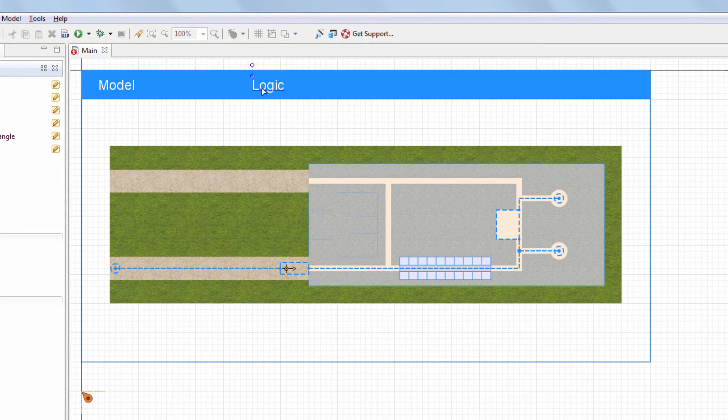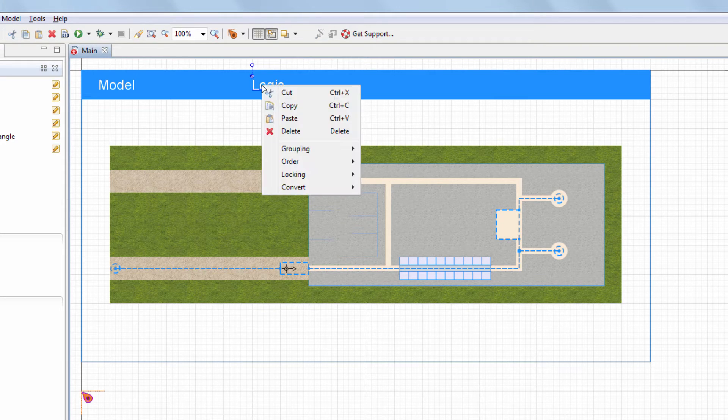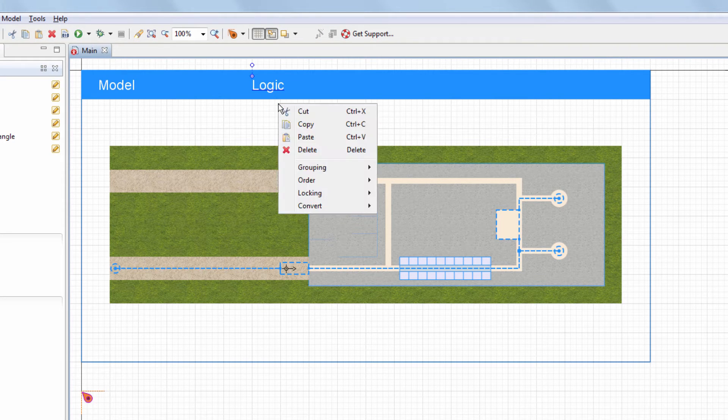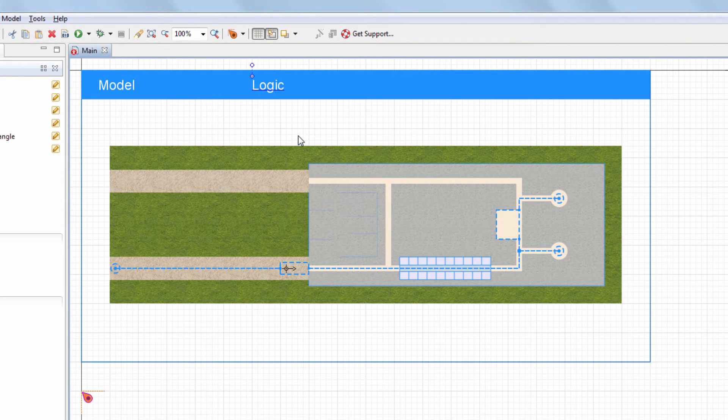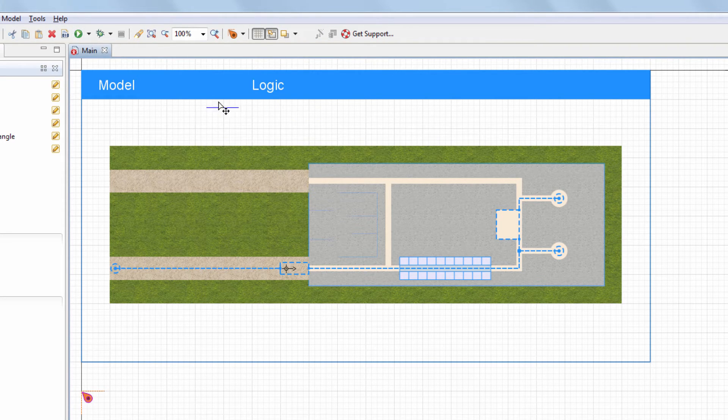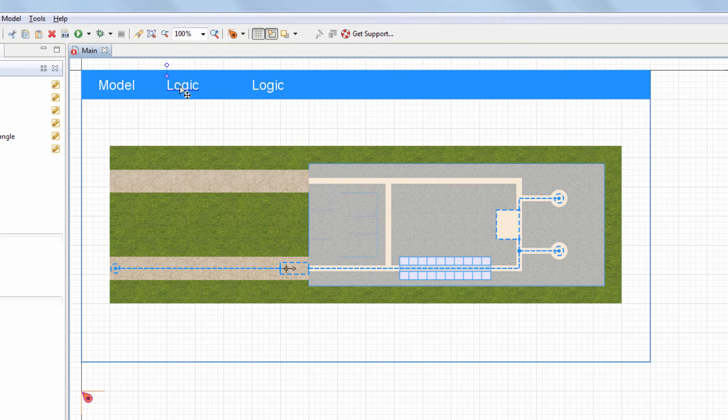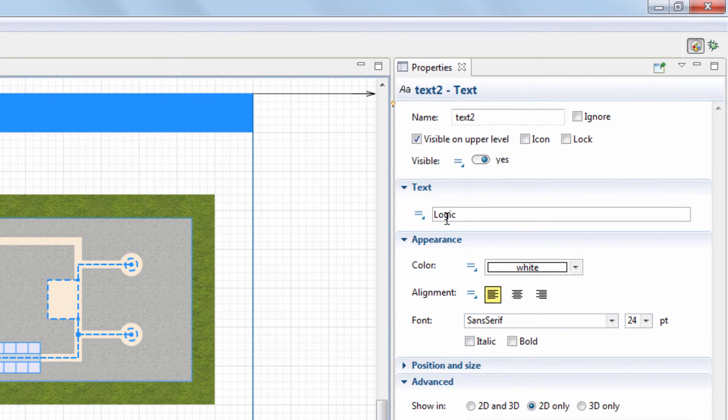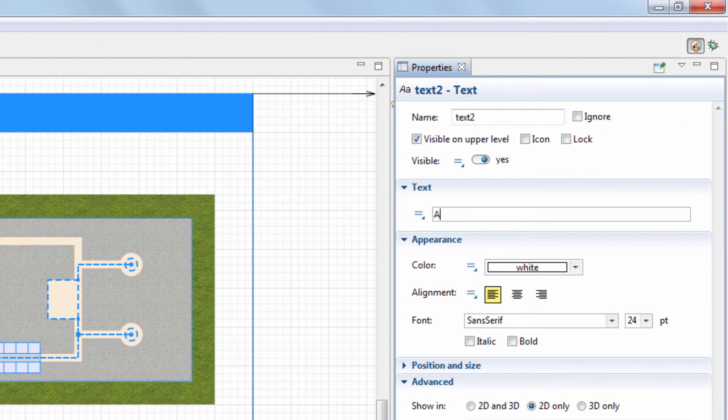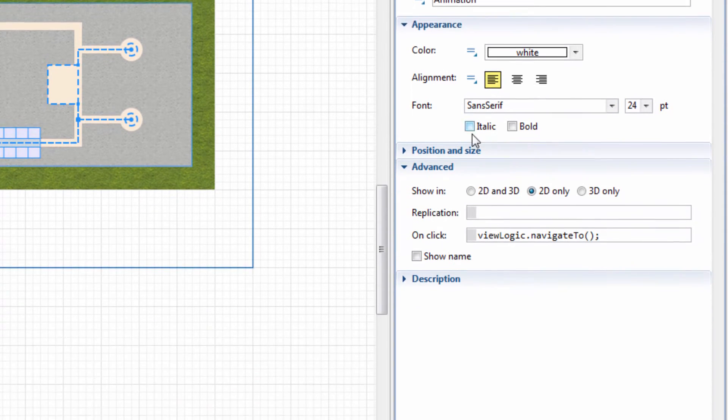To implement switching to the animation section, we need to duplicate the interactive text element. We'll set text to animation and provide the following OnClick action.